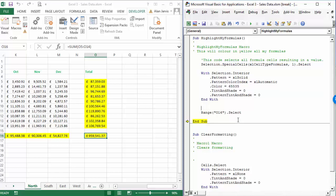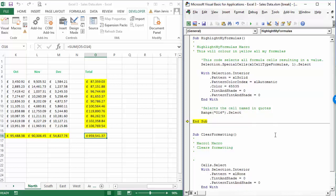I'm going to insert a new line there because we've just learned something else. Select the cell named in quotes. Next time I look at this code, I won't have to wonder what that line does because I now have a comment telling me exactly that. In the next lecture, we're going to look at what this With and End With process does. See you in the next lecture.